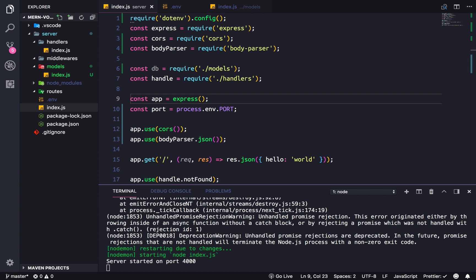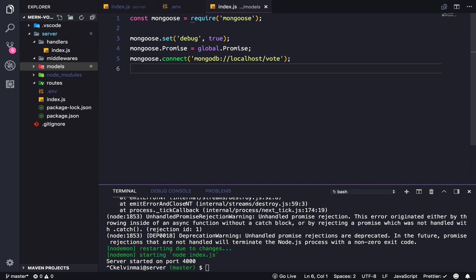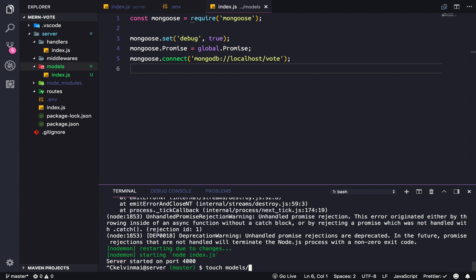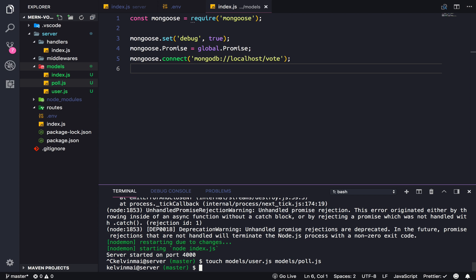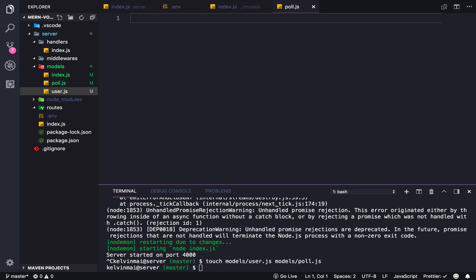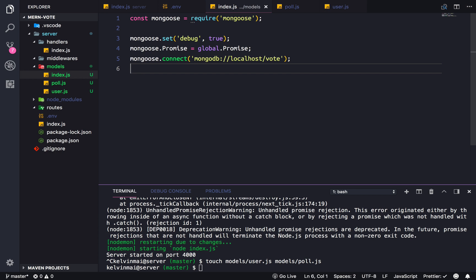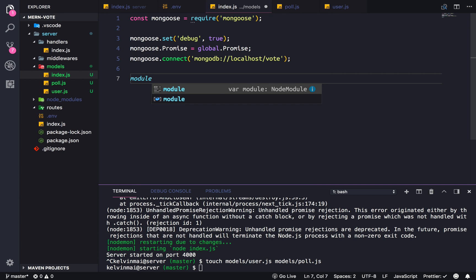Alright, let's actually do something useful with this. So for this application we're gonna need two sets of data. We're gonna need user data which will live in a user.js file, and we're also gonna need polls because that's what you vote on - poll.js. And those two files are also gonna be in models.